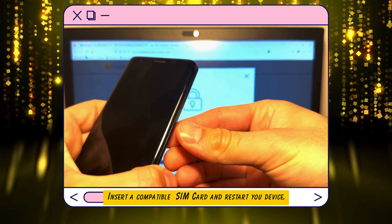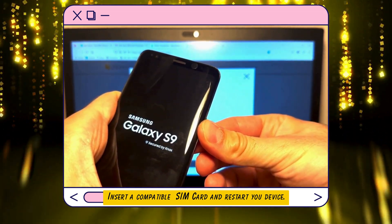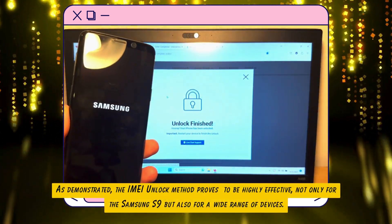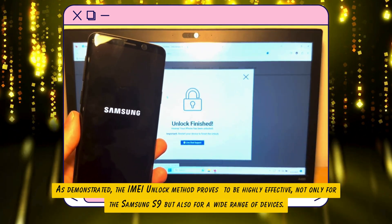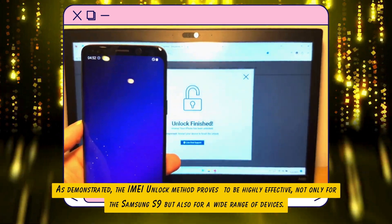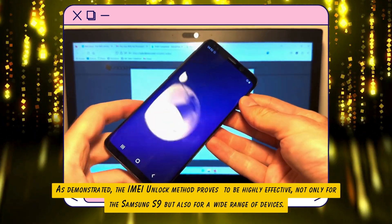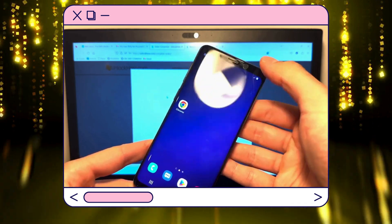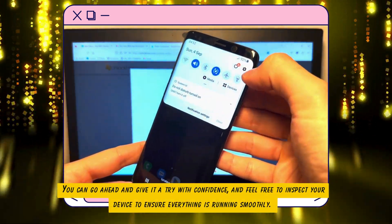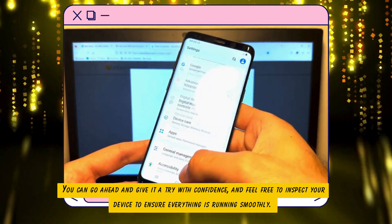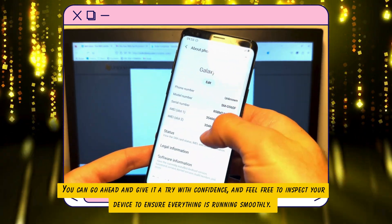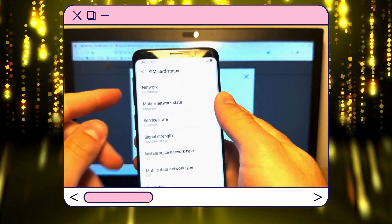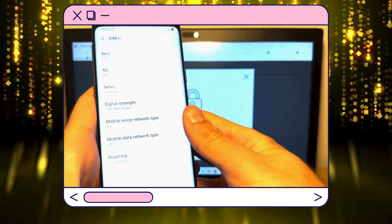And that's it — you're done. Nifty will take over and wrap up the unlocking process. Just pop in a compatible SIM card and restart your device. As demonstrated, the IMEI unlock method proves to be highly effective, not only for the Samsung S9, but also for a wide range of devices. You can go ahead and give it a try with confidence, and feel free to inspect your device to ensure everything is running smoothly. If anything trips you up along the way, don't hesitate to chat with live support — they're ready and waiting to help you out.